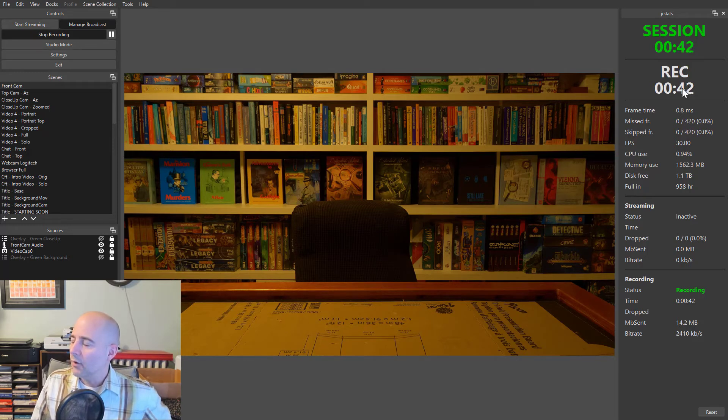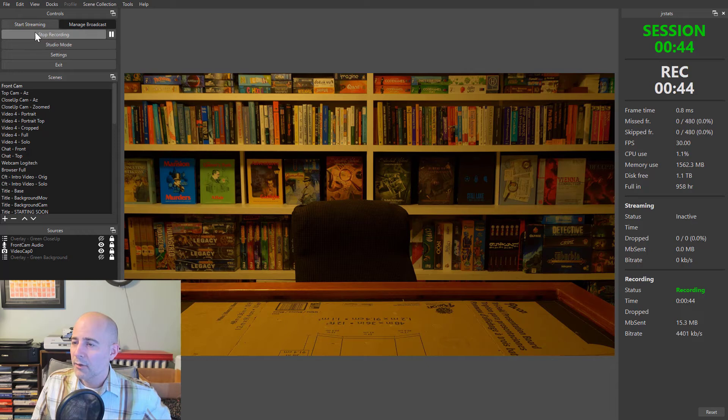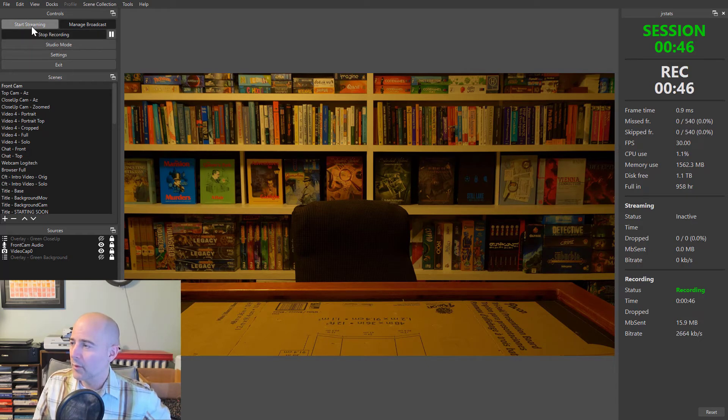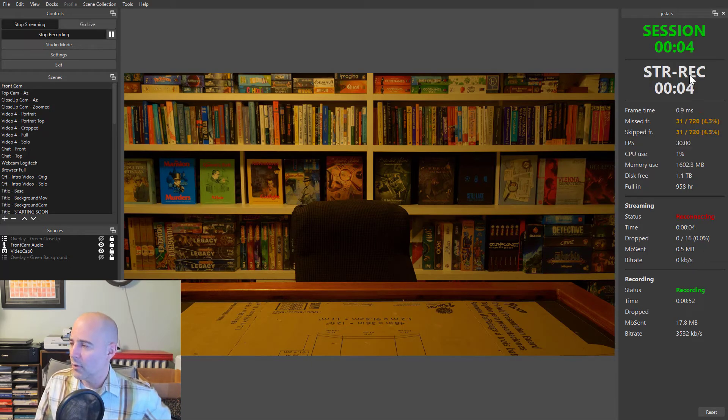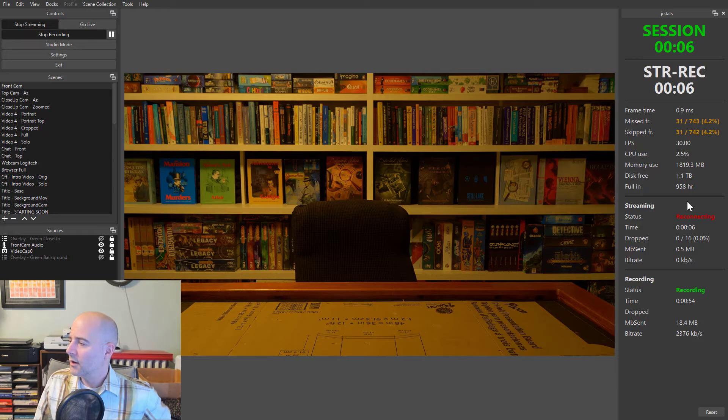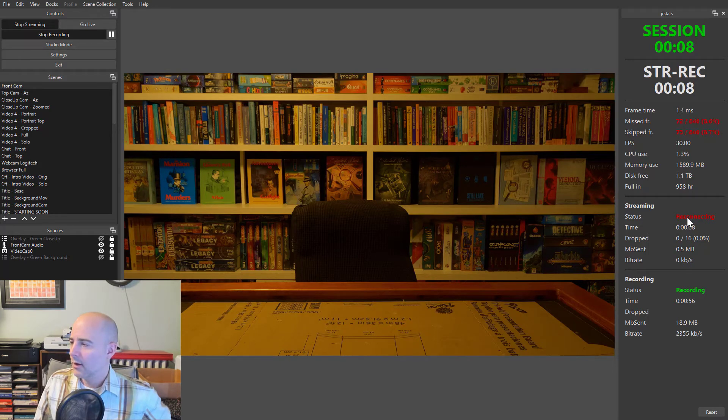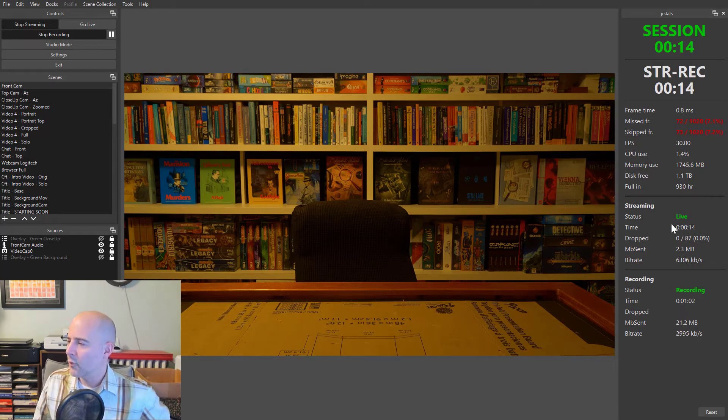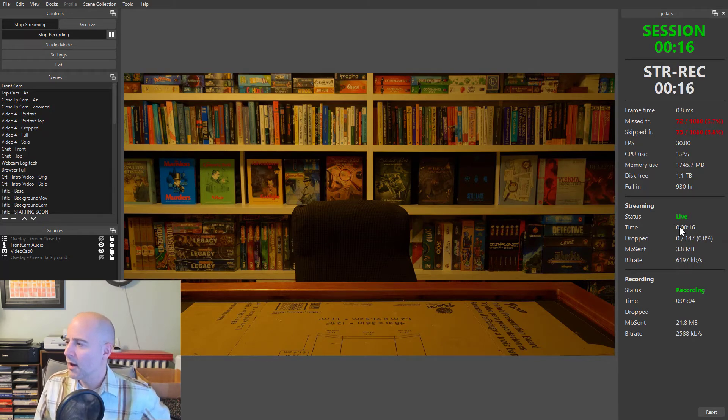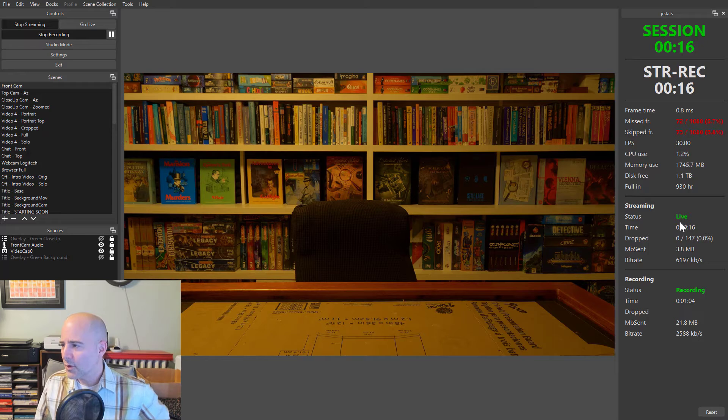Now, I'm going to click to start streaming now. Let's see what happens now. So now it says streaming and recording. And it had a little bit of disconnect when we started streaming. Not sure what that's all about.